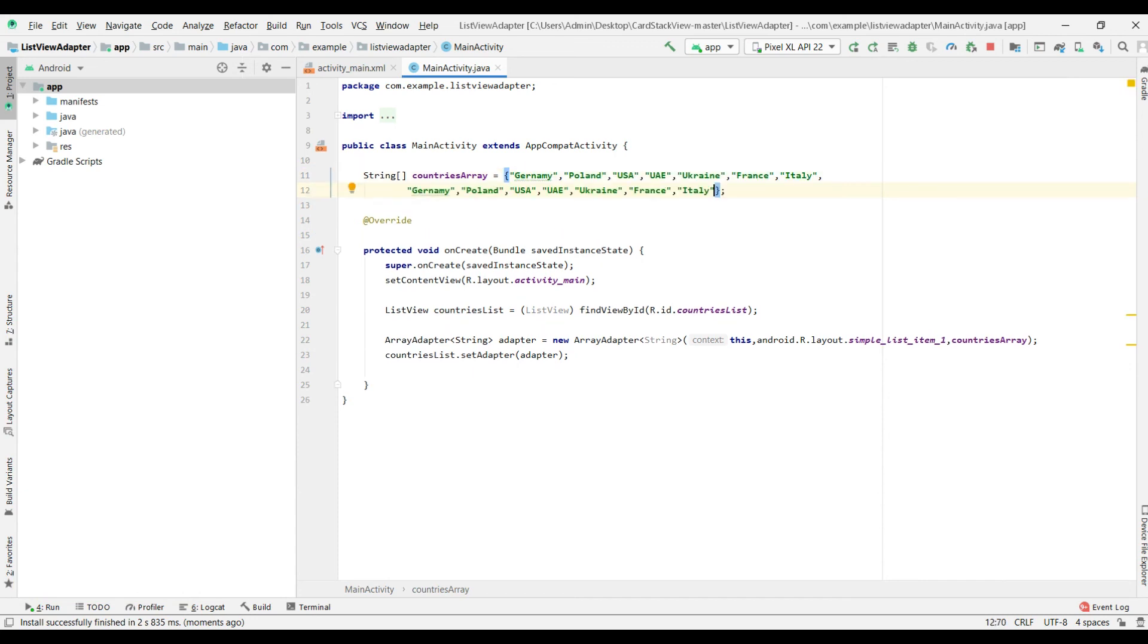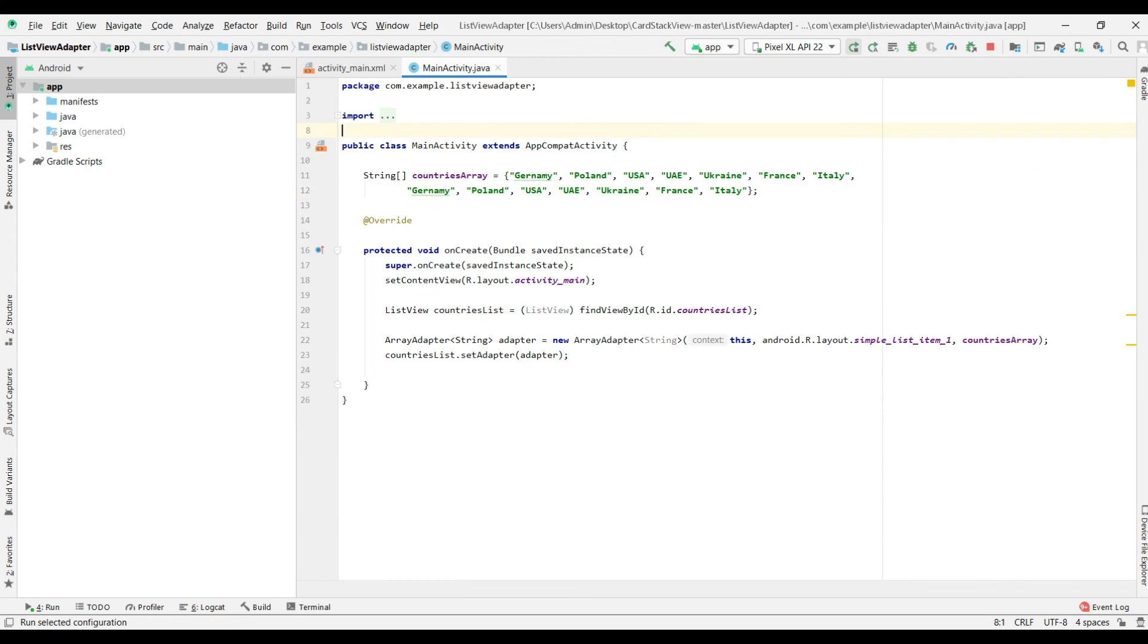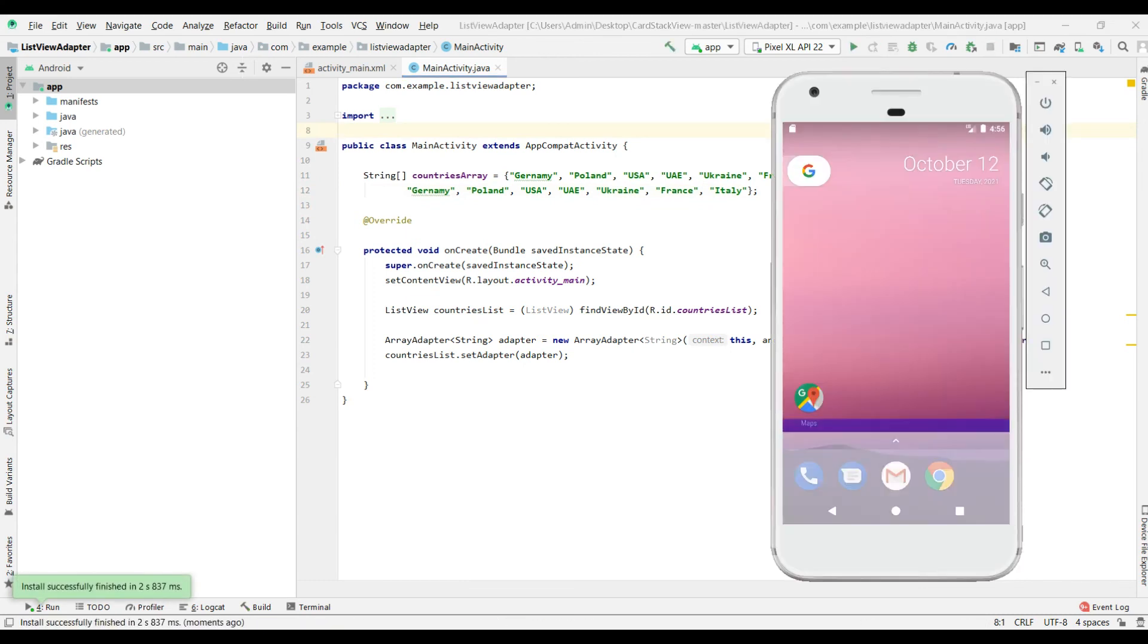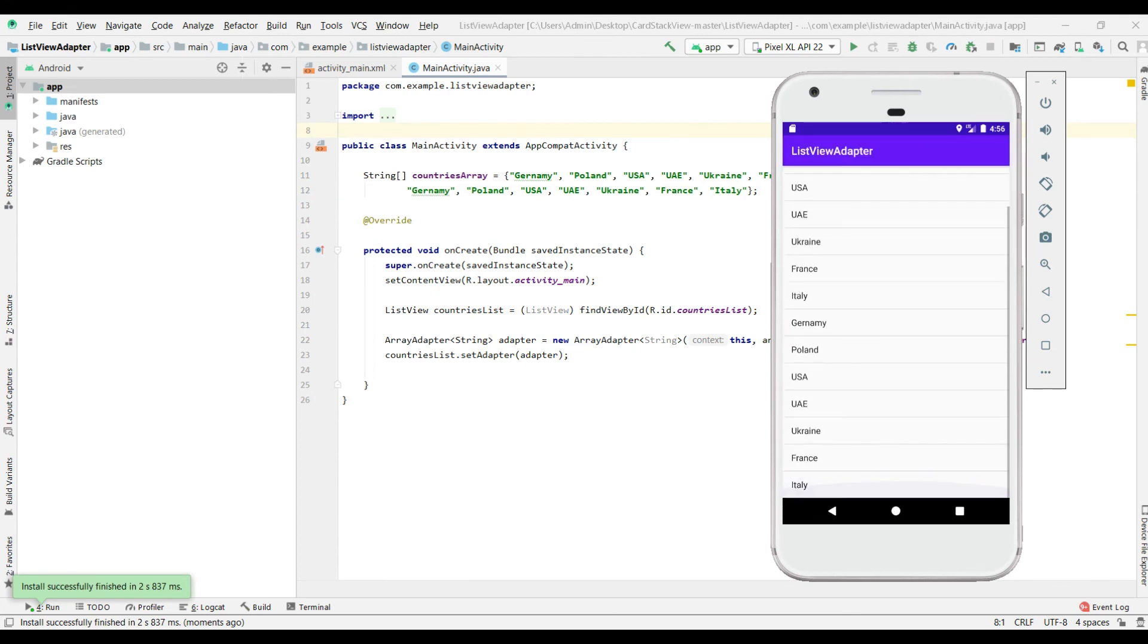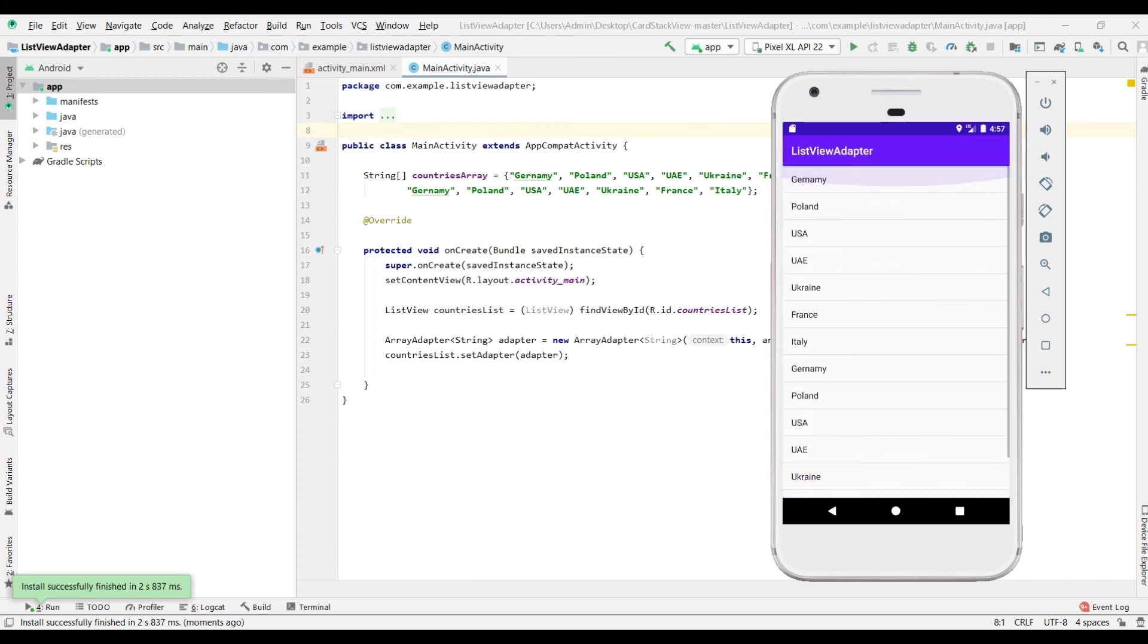I would like to copy these countries. Paste. Paste. Start again.